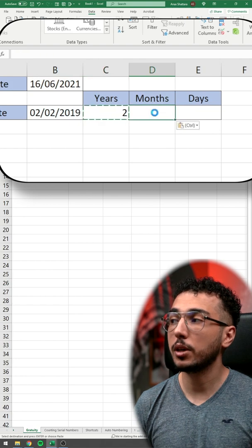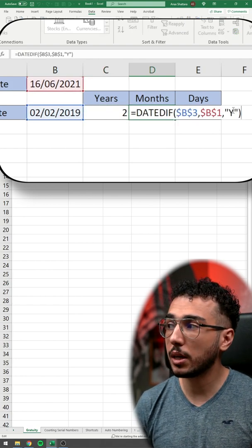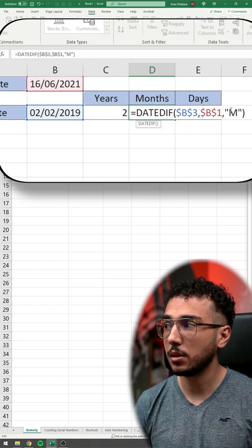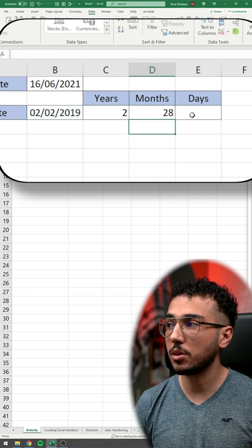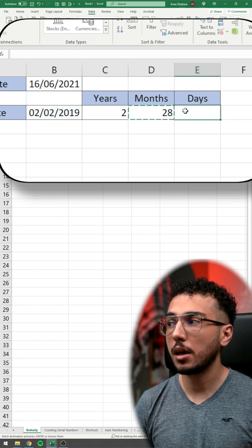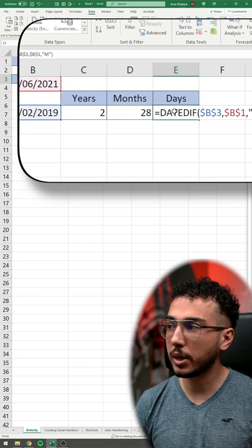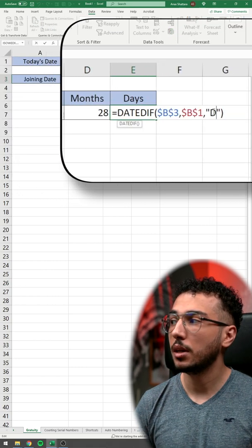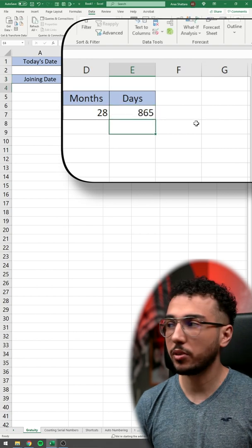If we do the same thing again but change the Y to M, it's going to give us the months. And you figured it out by now, if I change it to D, it's going to give me the number of days.